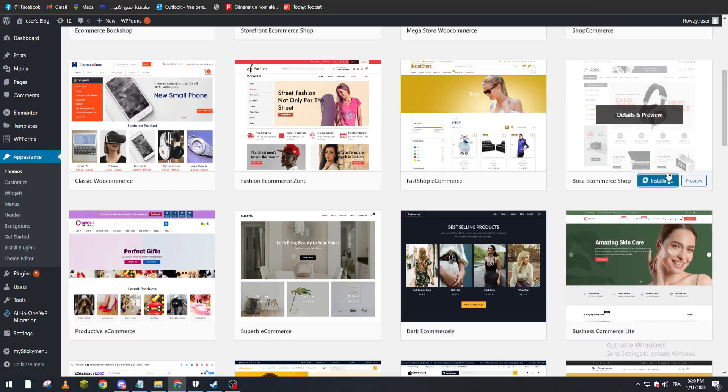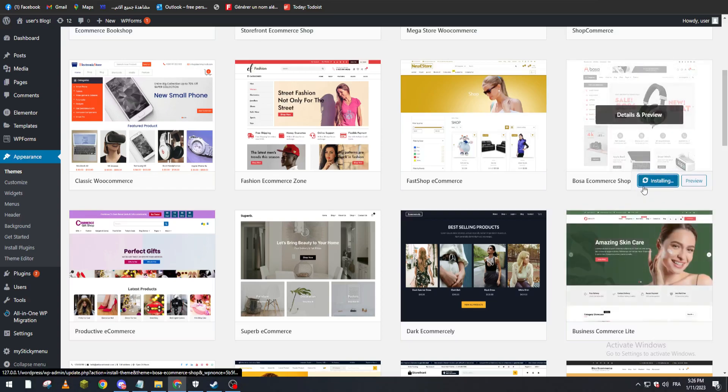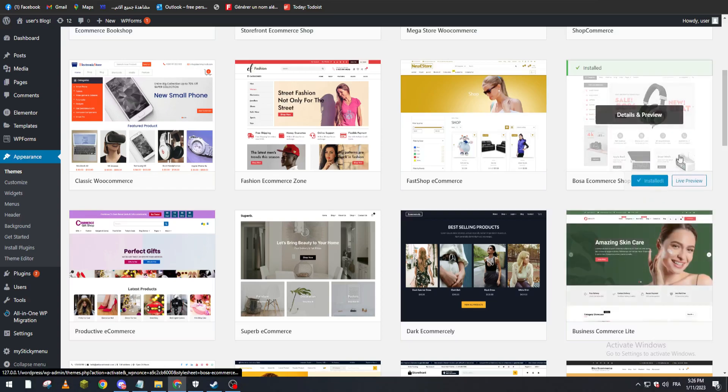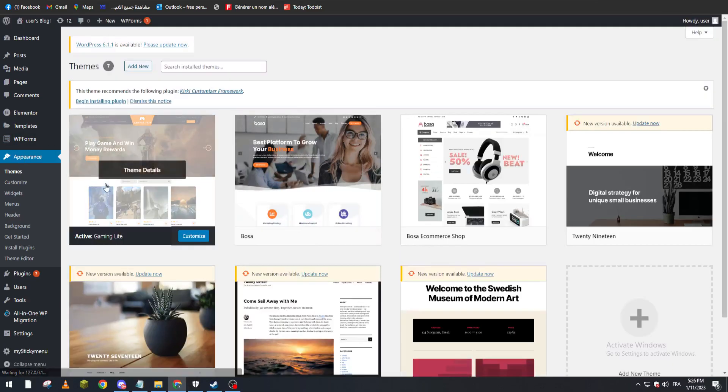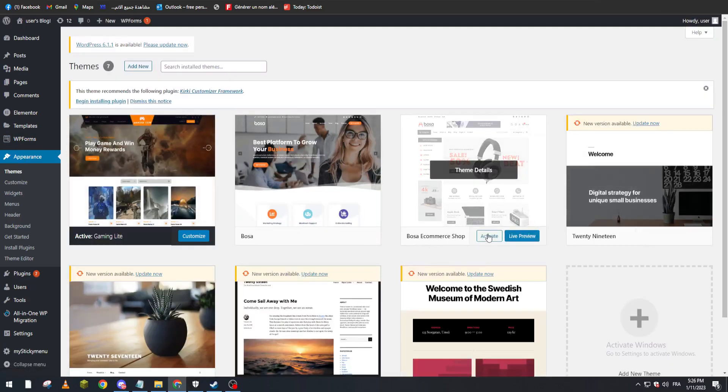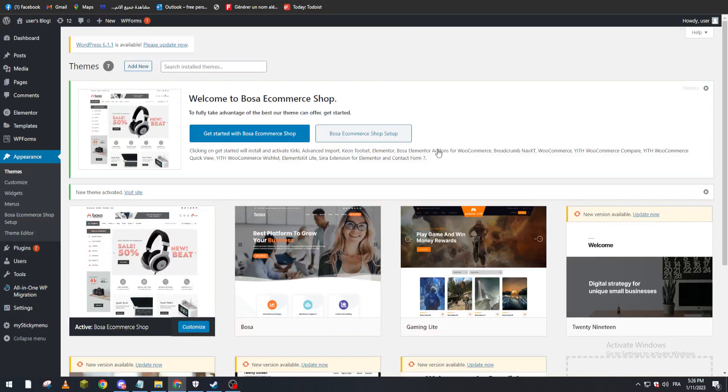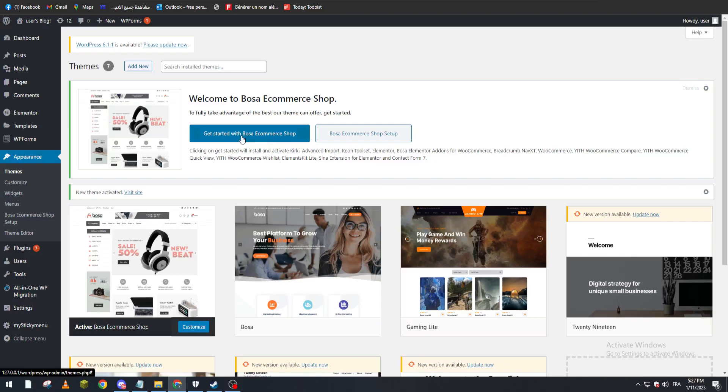installing this theme. Right after it's installed, we go to Themes again and click on Activate. Here, get started with Boss E-commerce Shop. We get started by clicking here.